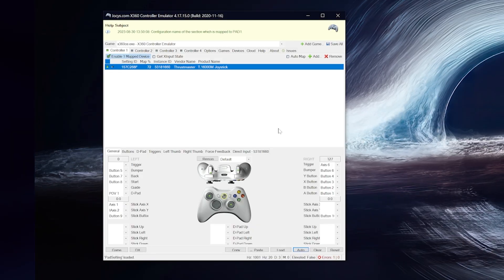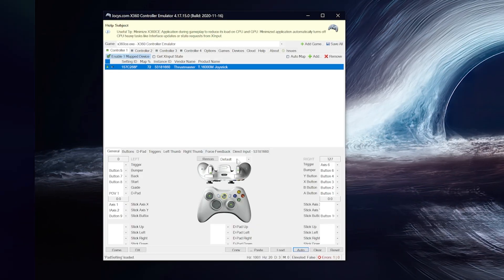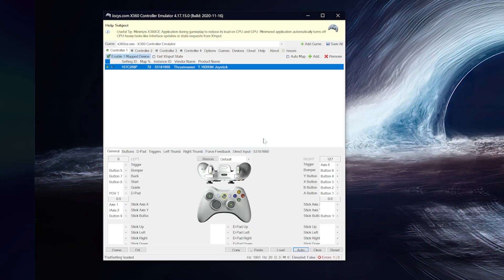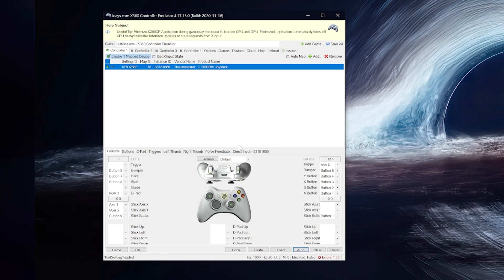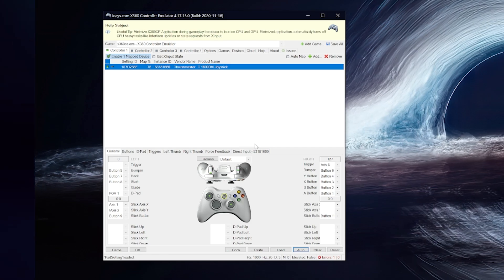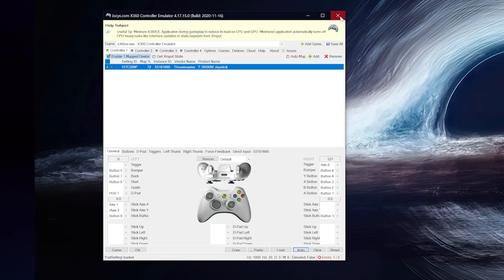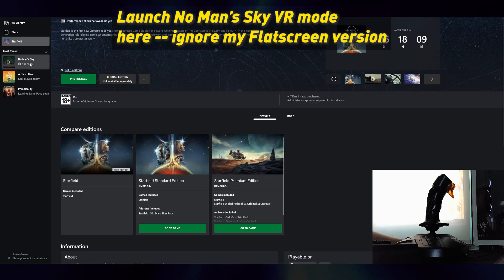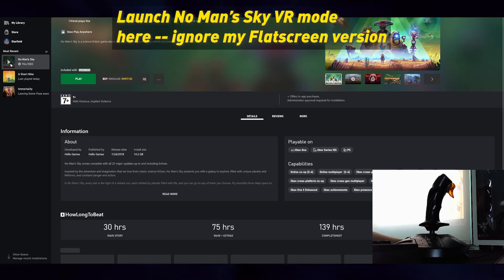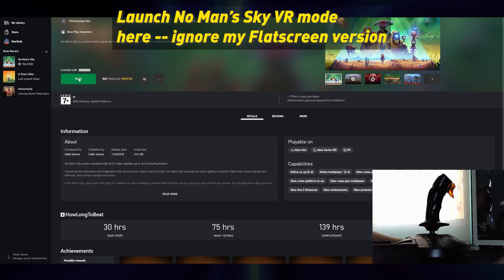So this needs to be running when the game is running. However, I prefer to run it after the game is launched, so I'm going to close it for now, and then launch No Man's Sky like you normally would.